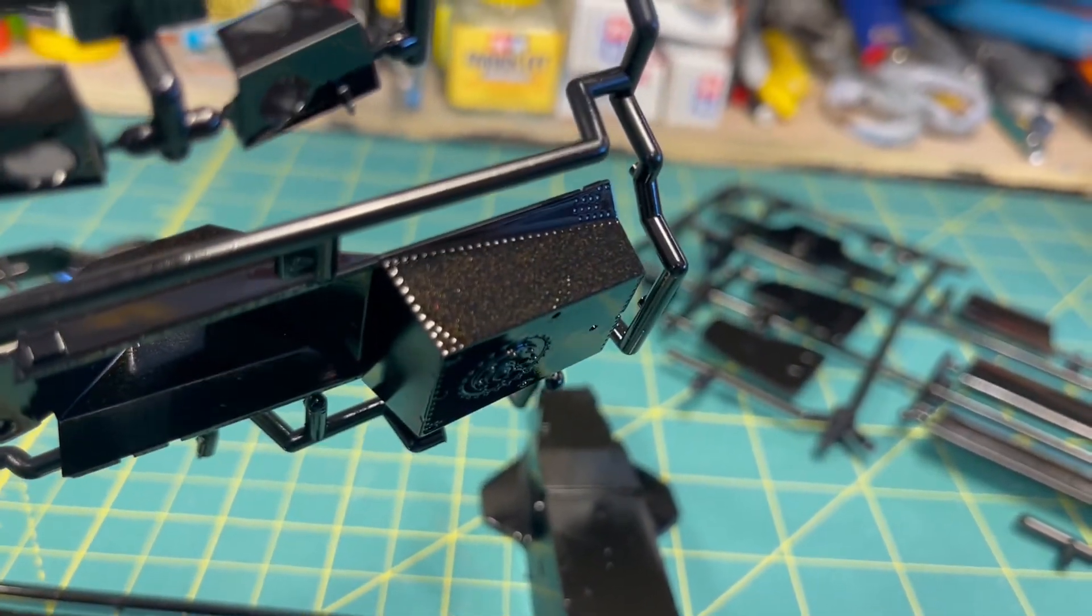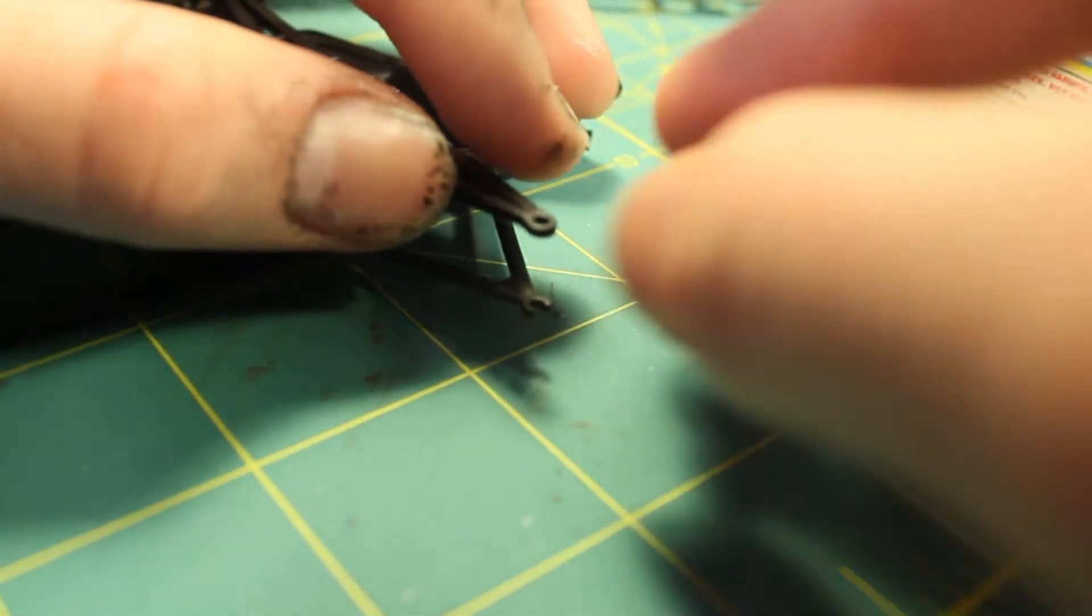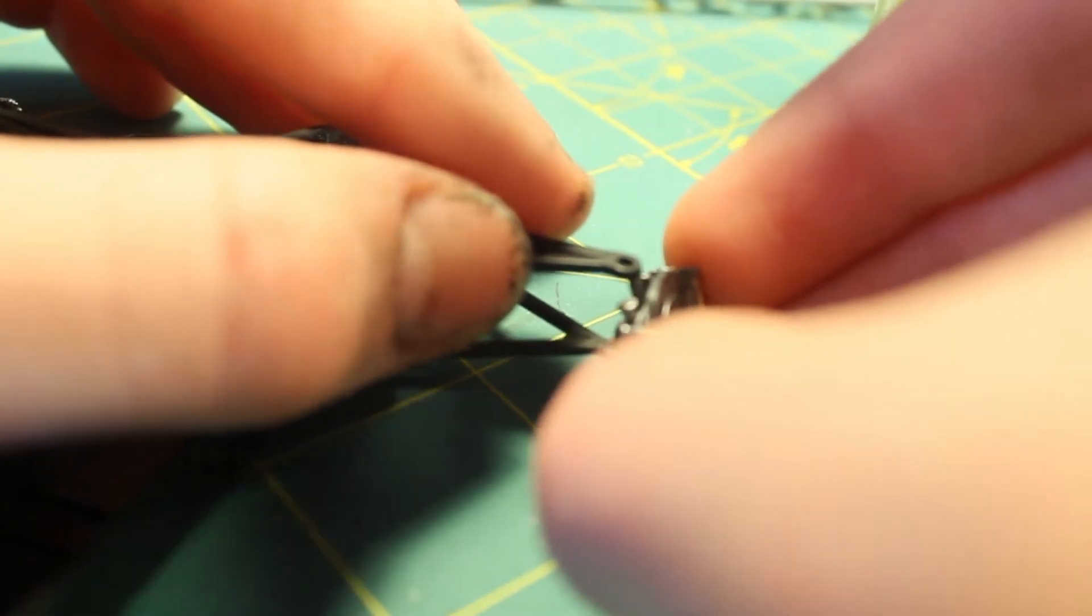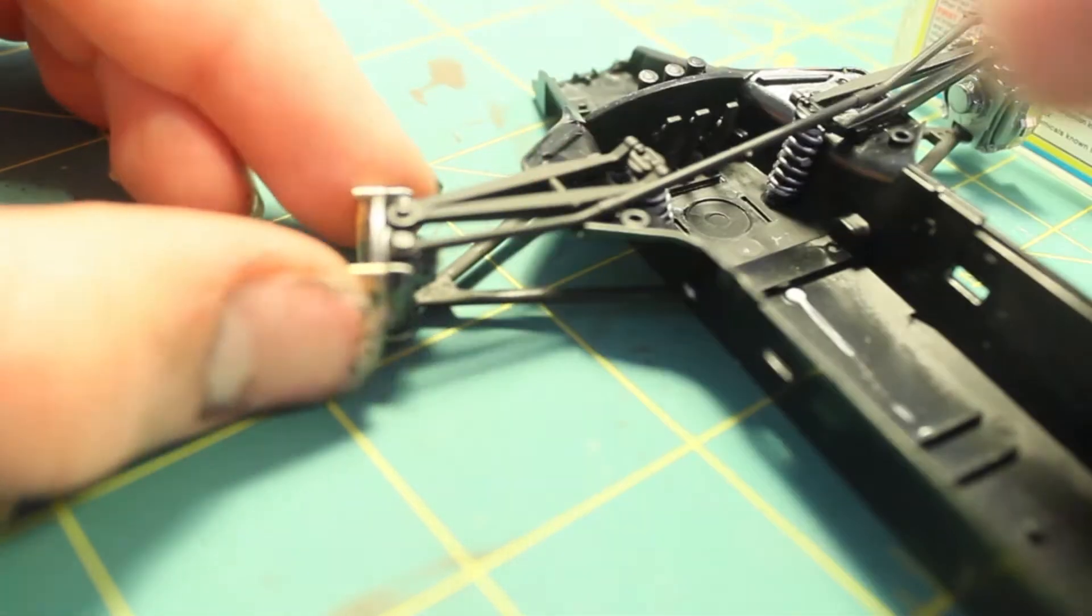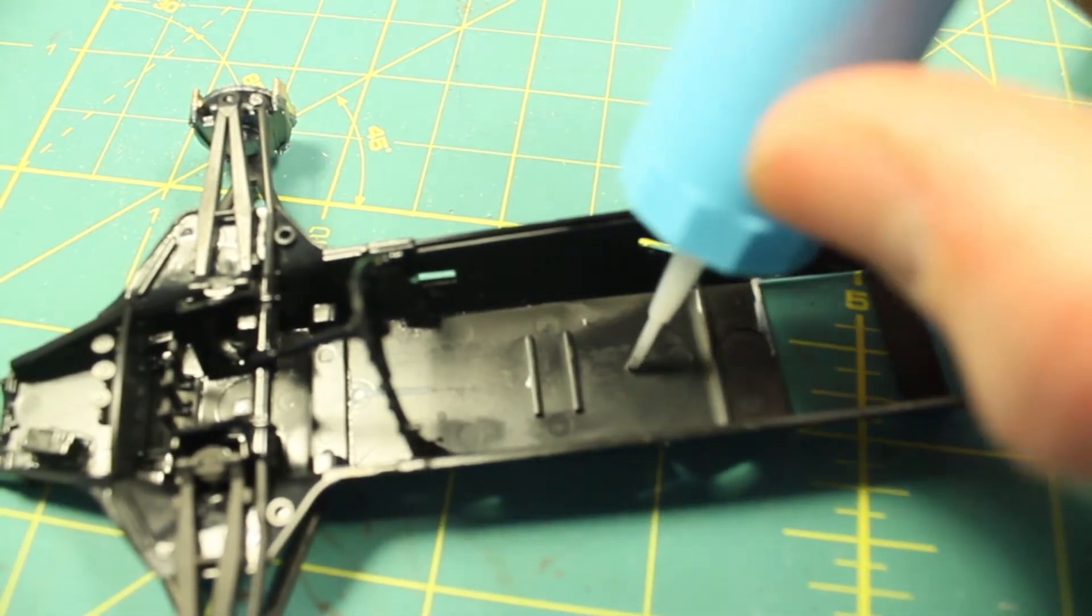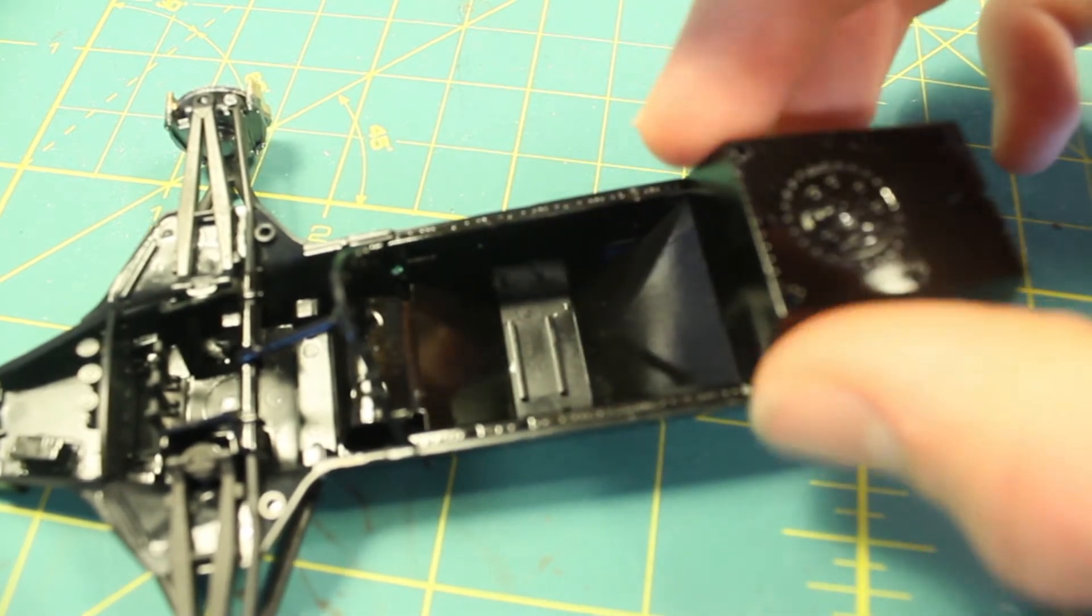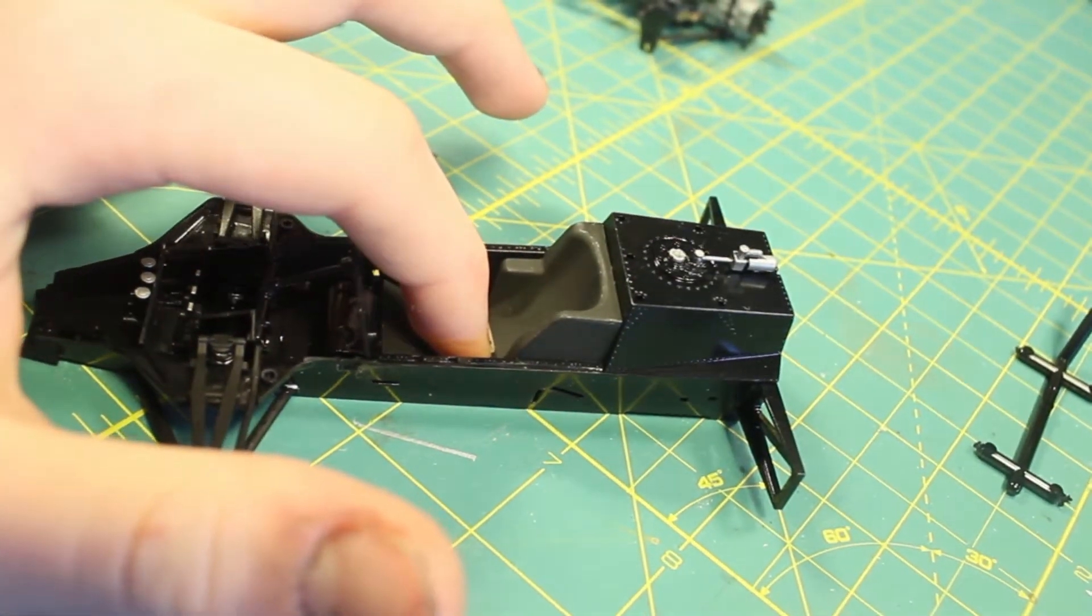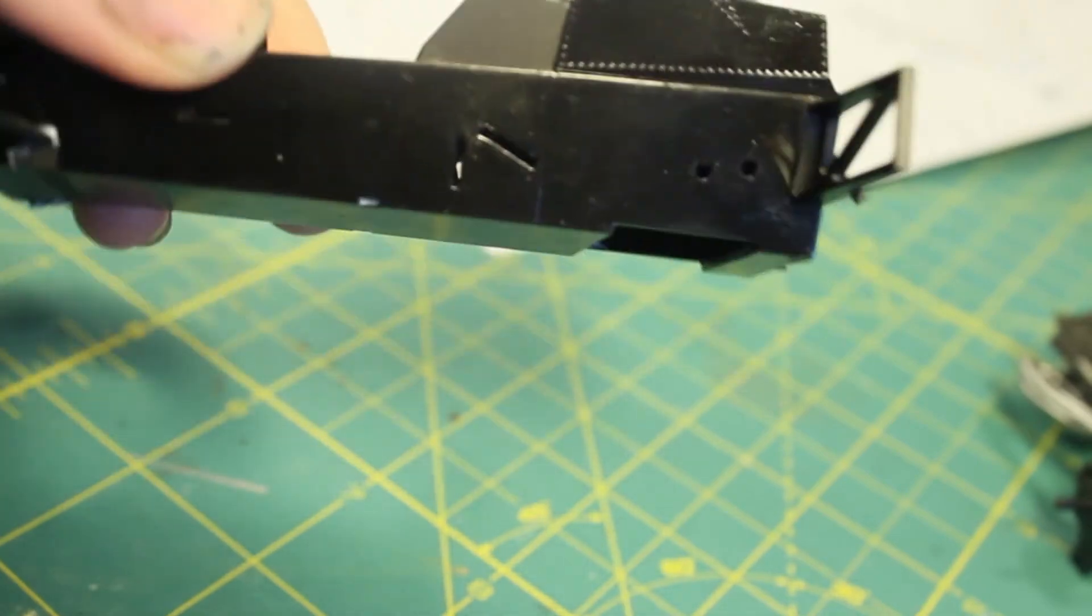I then went ahead and proceeded to build the rest of the assembly. I then used the decal that was included to apply the decals to the seat belt and for the dashboard gauges.